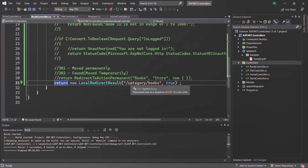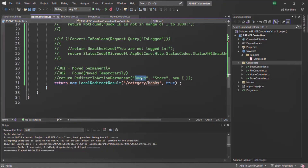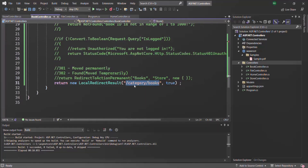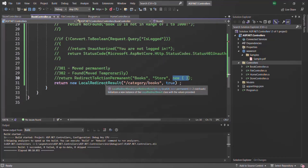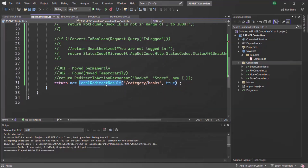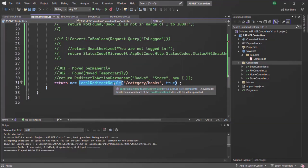The difference here is that instead of specifying the action method name and controller name, we are simply specifying the local URL to which we want to redirect the user. Now when we use RedirectToActionResult, we have an option to pass route parameters. But when using LocalRedirectResult, how can we pass a route parameter?